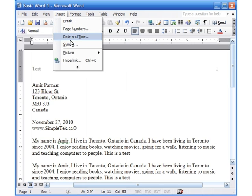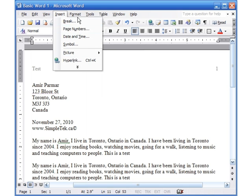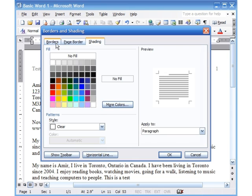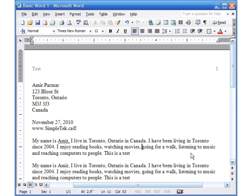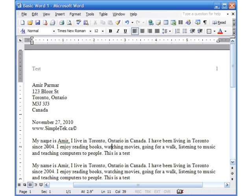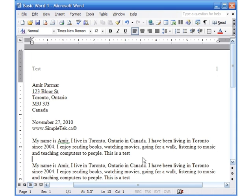In this video we looked at inserting pictures from Clip Art and from file, and also Word Art. We also looked at Format > Borders and Shading, and choosing what you want to do. Remember, when you want a border around a paragraph, you need to select it first so Word knows where to put the border — you can even select more than one paragraph. Thank you for watching.